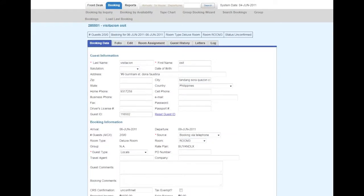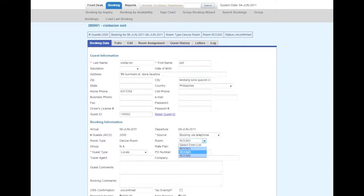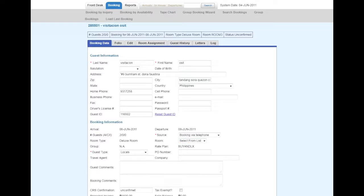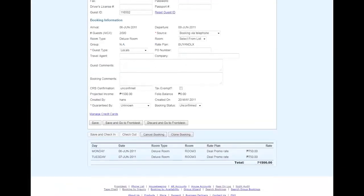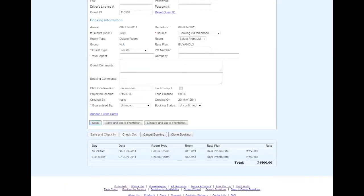There are two places where you can change room assignments. One is on the Booking Data tab, where you can select the rooms available. You can also select from list, which will unassign them from any room.